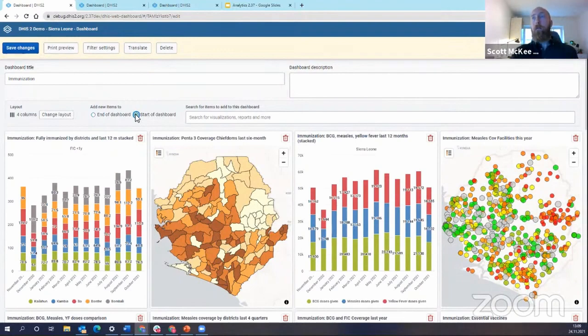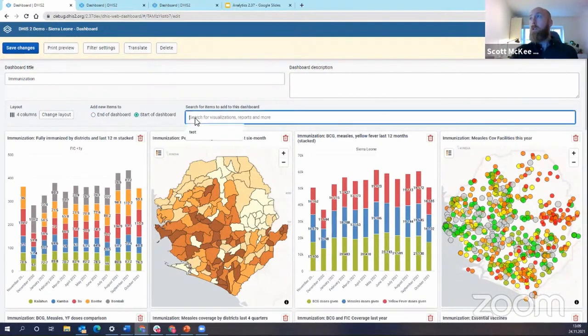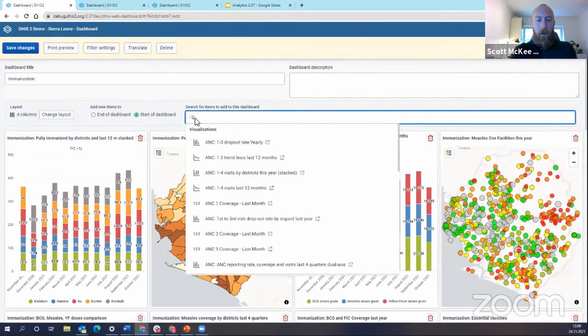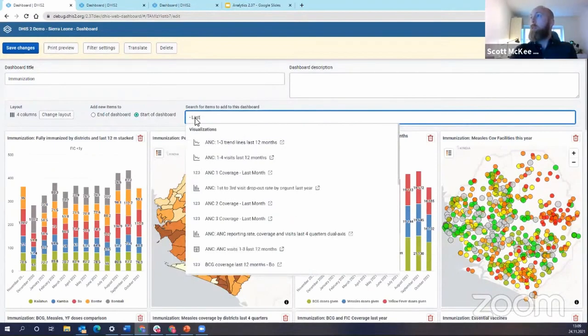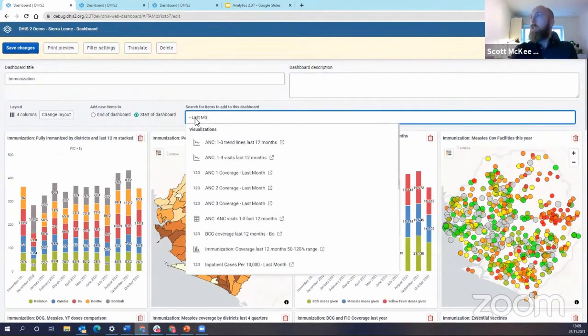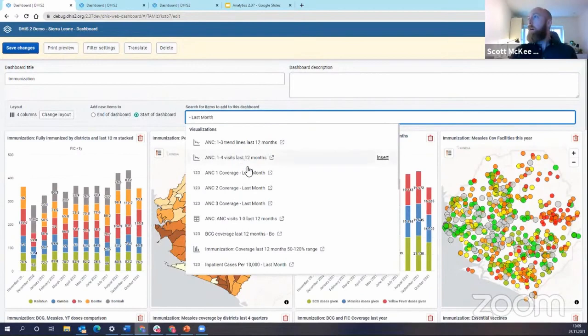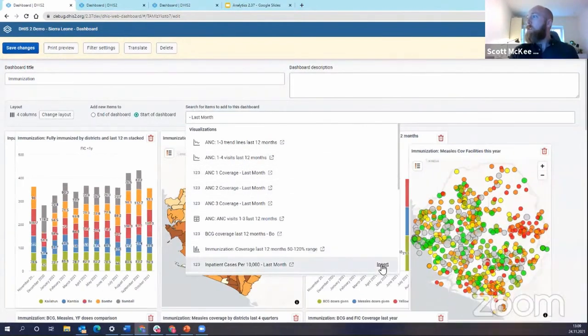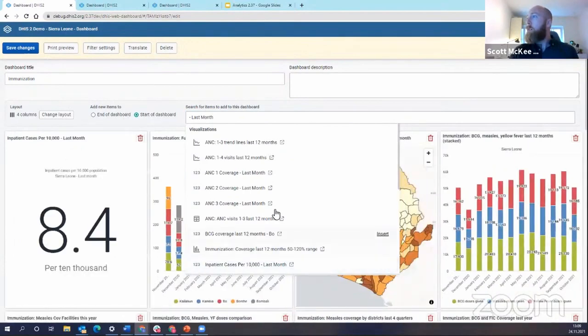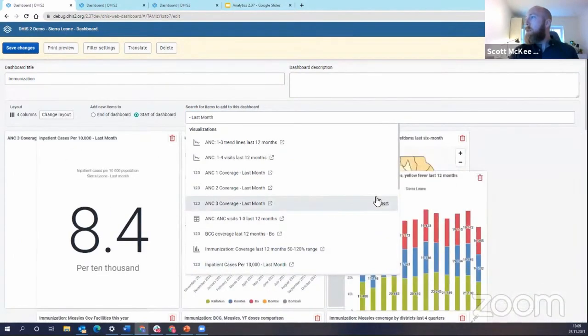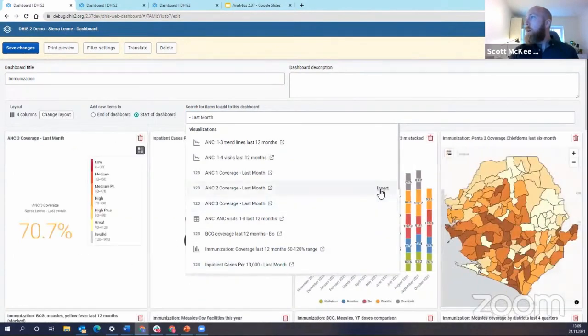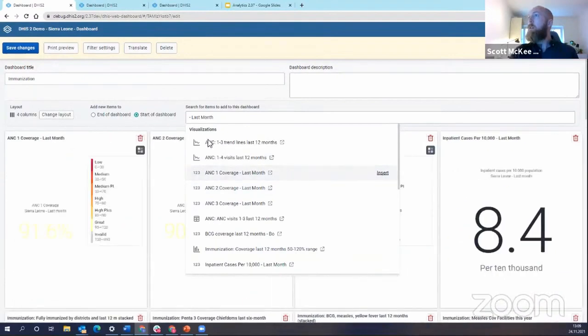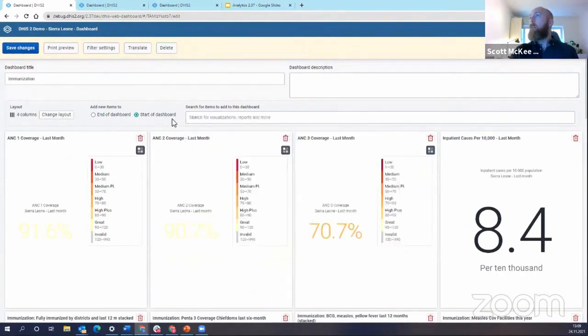So let's choose this and let's just add a few items. I'm going to choose the chart I just made as well as a couple of others that I've made before the session. So I'm going to insert this one. I'm going to do ANC3, ANC2, ANC1, and there you go.